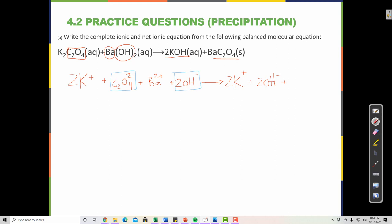Finally, the last compound is a solid. Solids do not break apart — only aqueous solutions break apart. So anything labeled AQ we break into its constituent ions, but any compound labeled solid we keep together. BaC₂O₄ is solid.